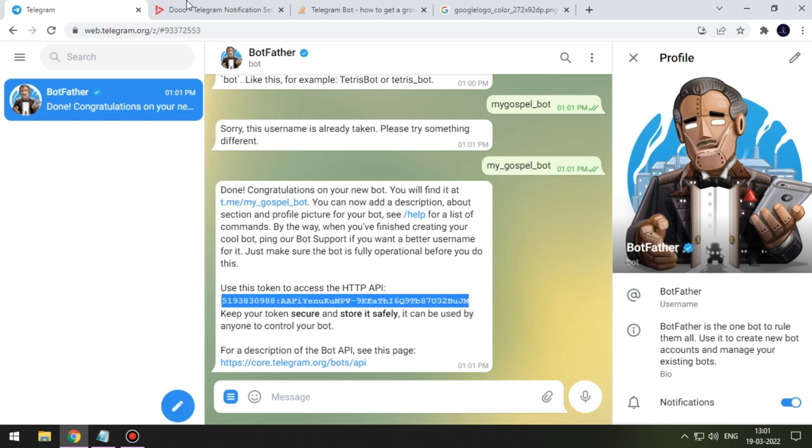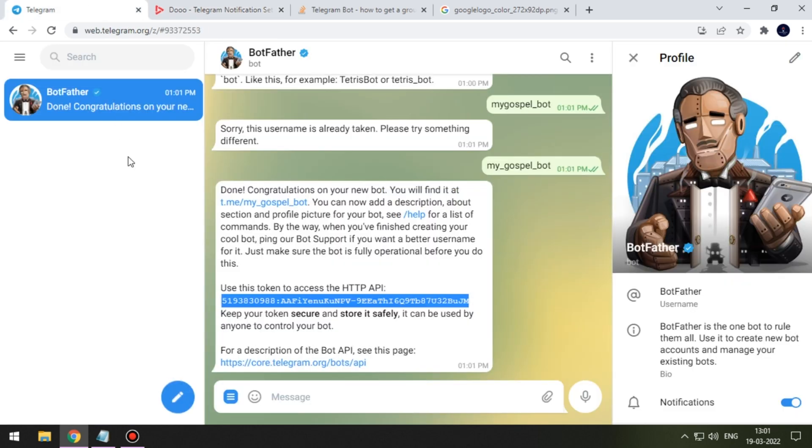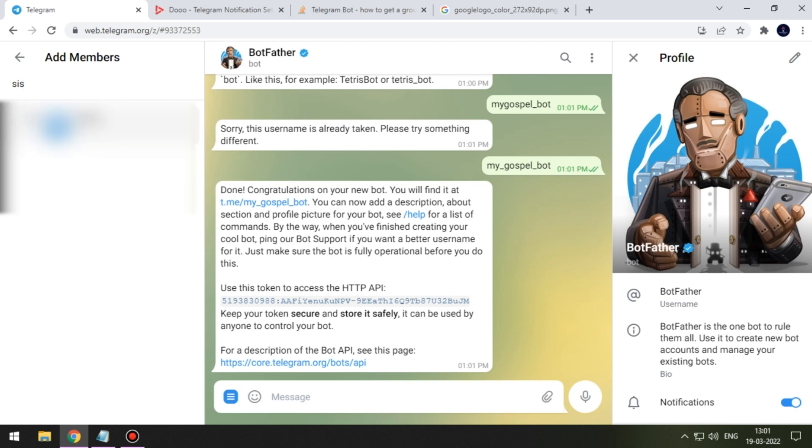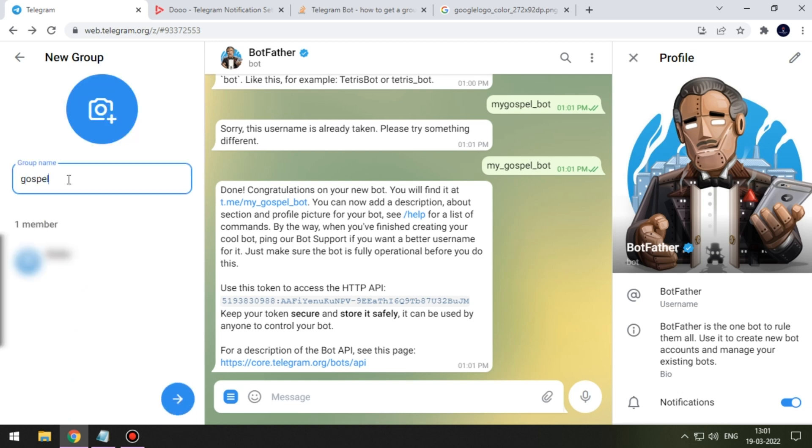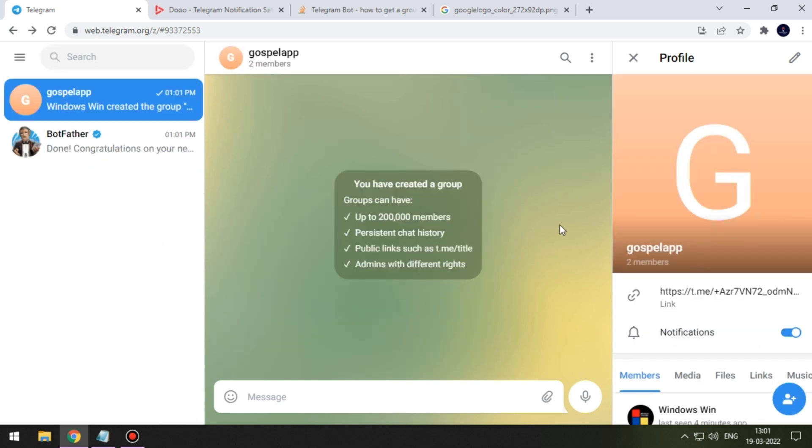Next we need to get Telegram chat ID. For this, first create a group. It's mandatory to add one person in group. Now enter the name for your group. Now navigate to profile section, click edit button, search for administrator section.